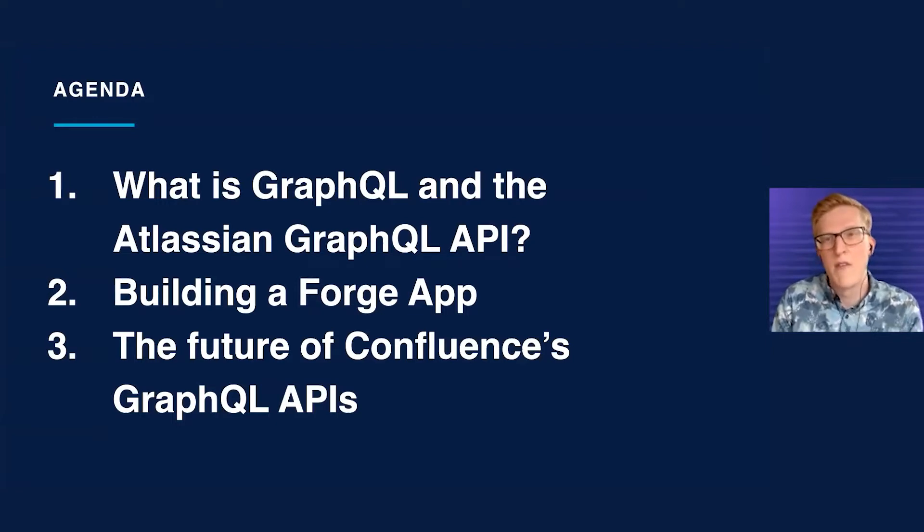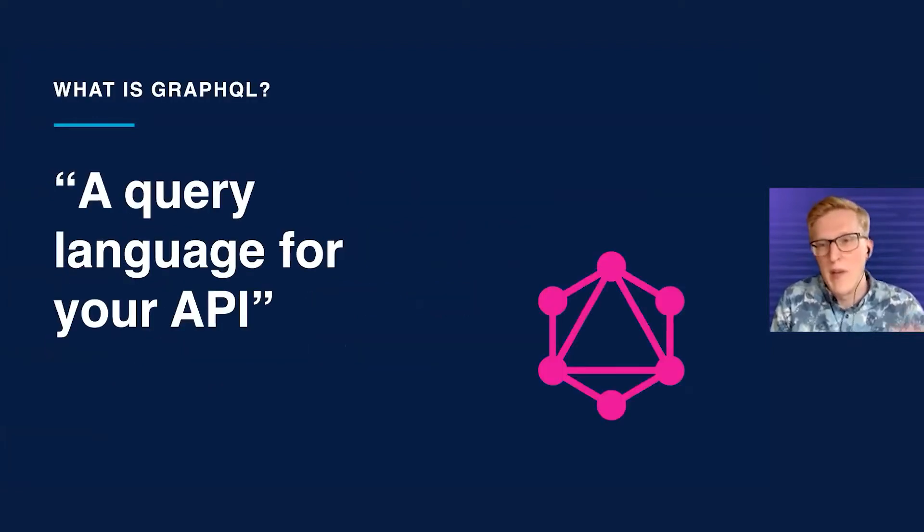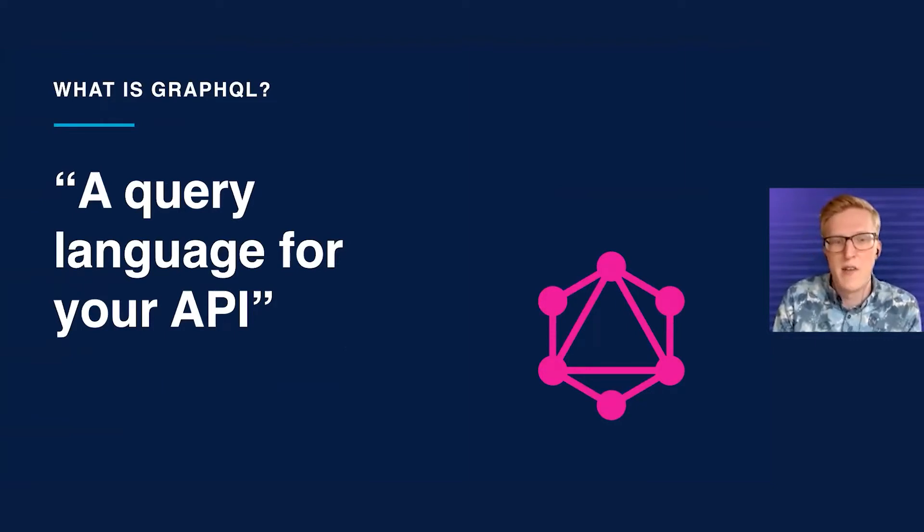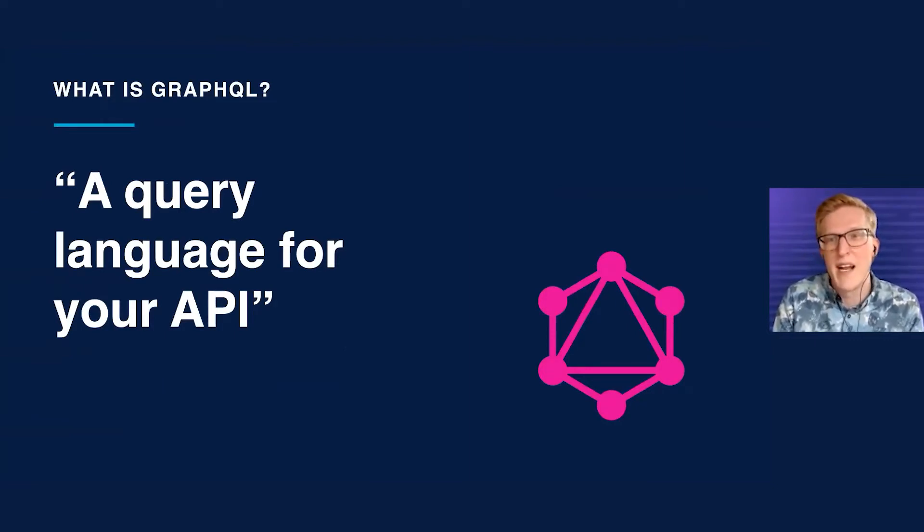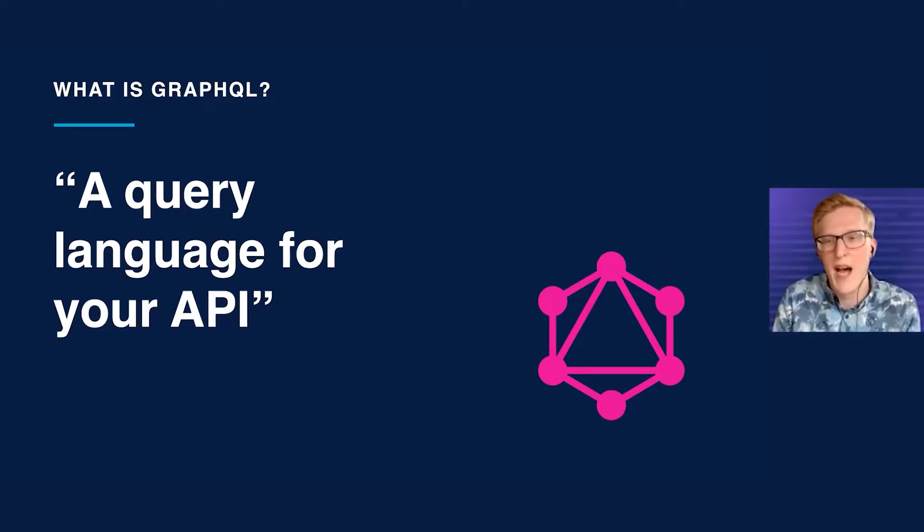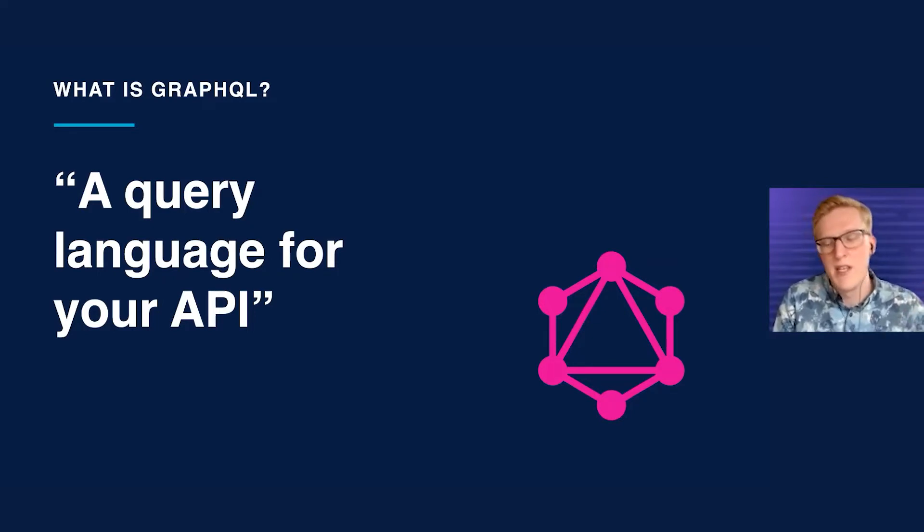Starting off, we'll cover what is GraphQL. Within this talk, we won't be going too in-depth, but there's wonderful learning resources on the GraphQL website if you're interested in learning more. But at a high level, GraphQL is a query language for your API that offers what we believe to be three main benefits.